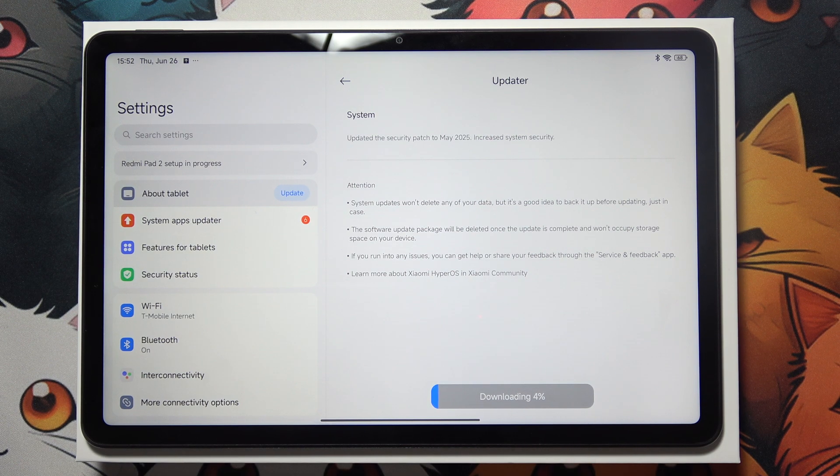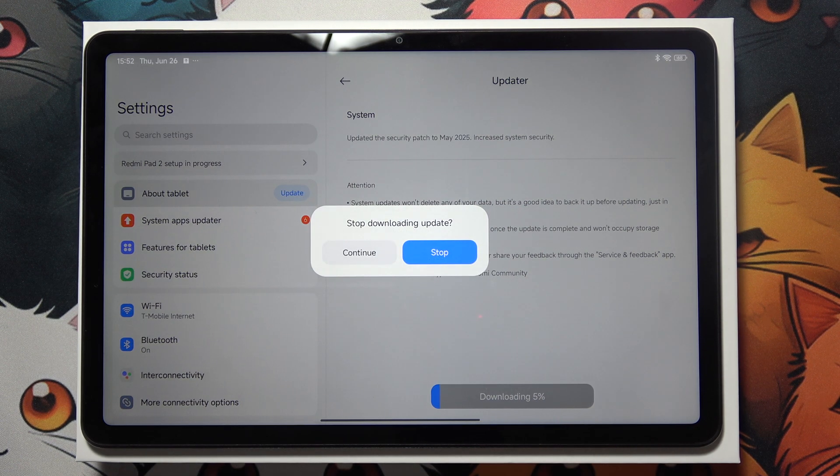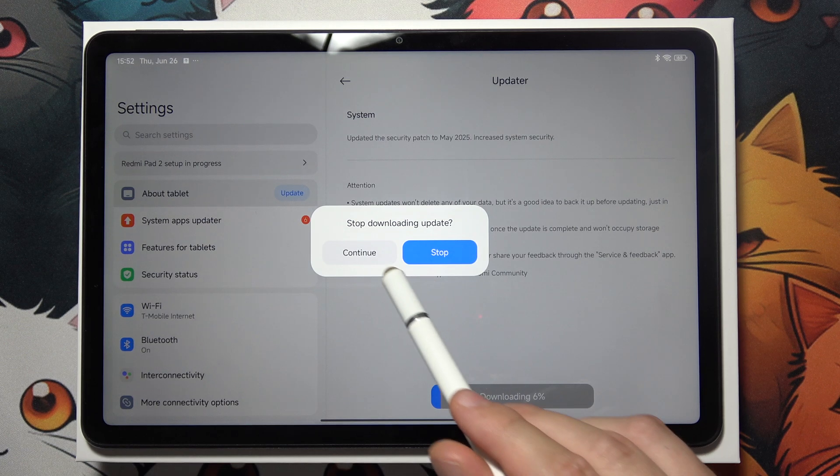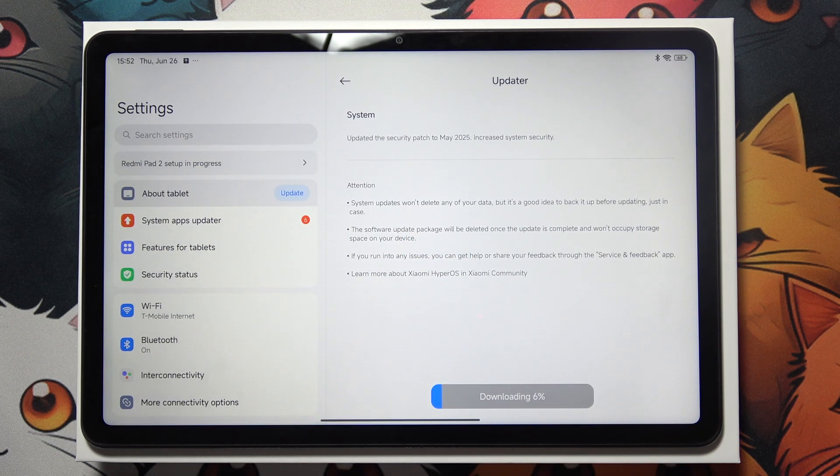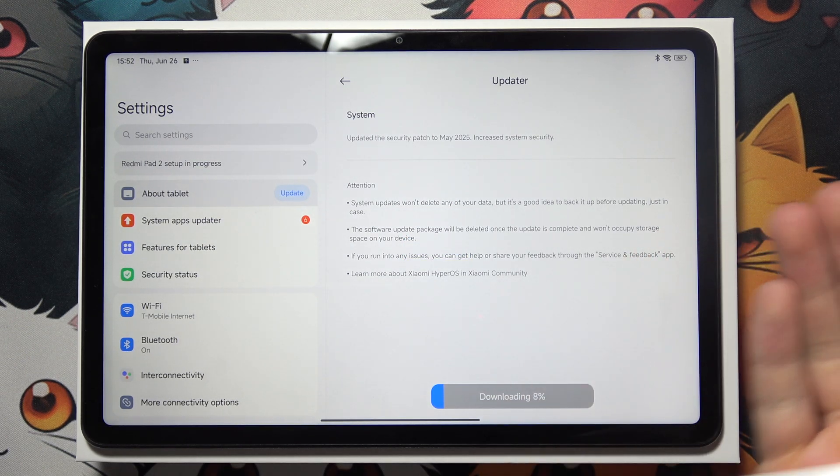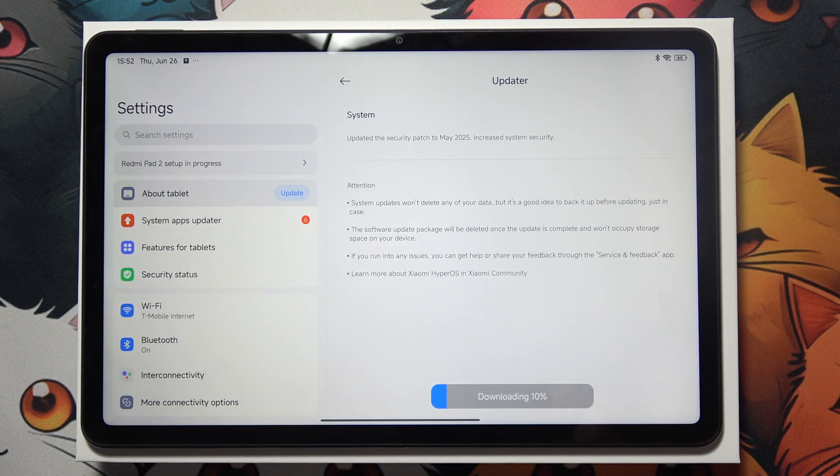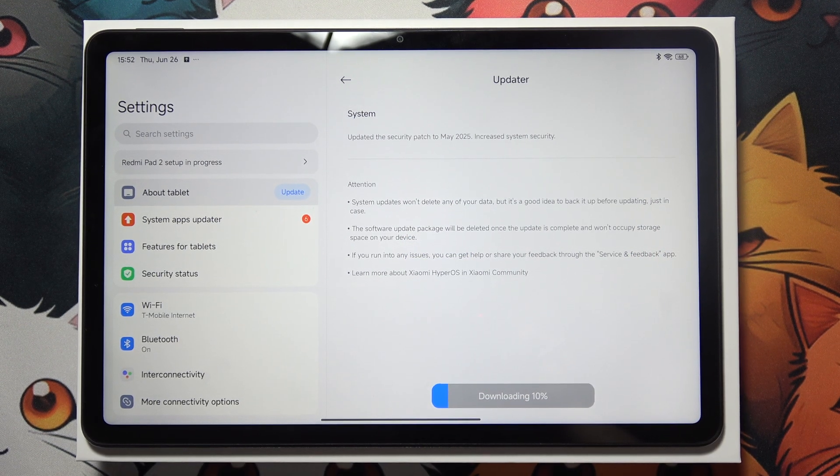You can click install and then wait until your device turns off and turns back on with the new update.